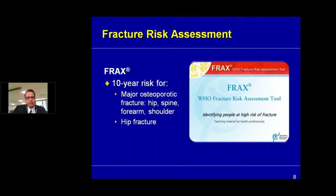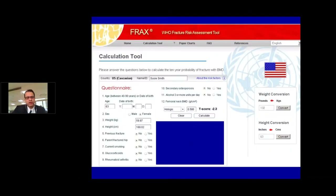The FRAX score basically involves a questionnaire with standard questions looking at age, weight, height, previous history of fracture especially the hip, risk factors including smoking, use of steroids, rheumatoid arthritis, any factors contributing to secondary osteoporosis, use of alcohol, and finally the femoral bone mineral density. This helps us define the fracture risk and derives a 10-year probability of a clinical event which can result in a fracture.